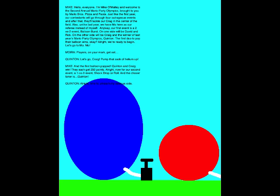Alright, now for our second event, a one-versus-three event, Shock, drop, or roll! And the chosen loner is... Quinton! Alright, time to unleash my devious side!